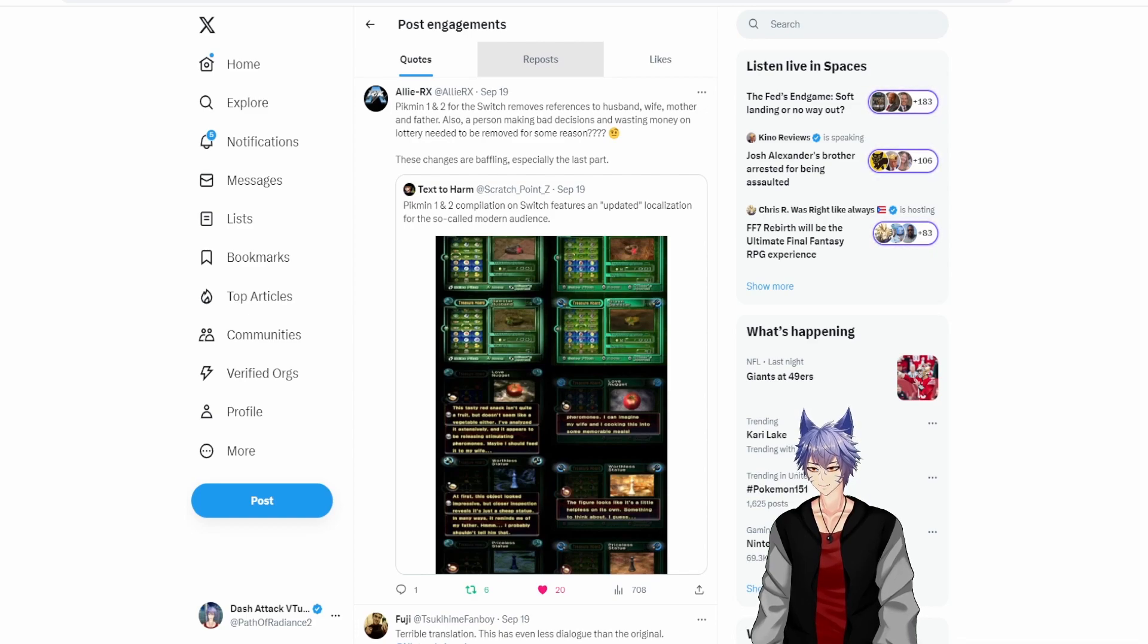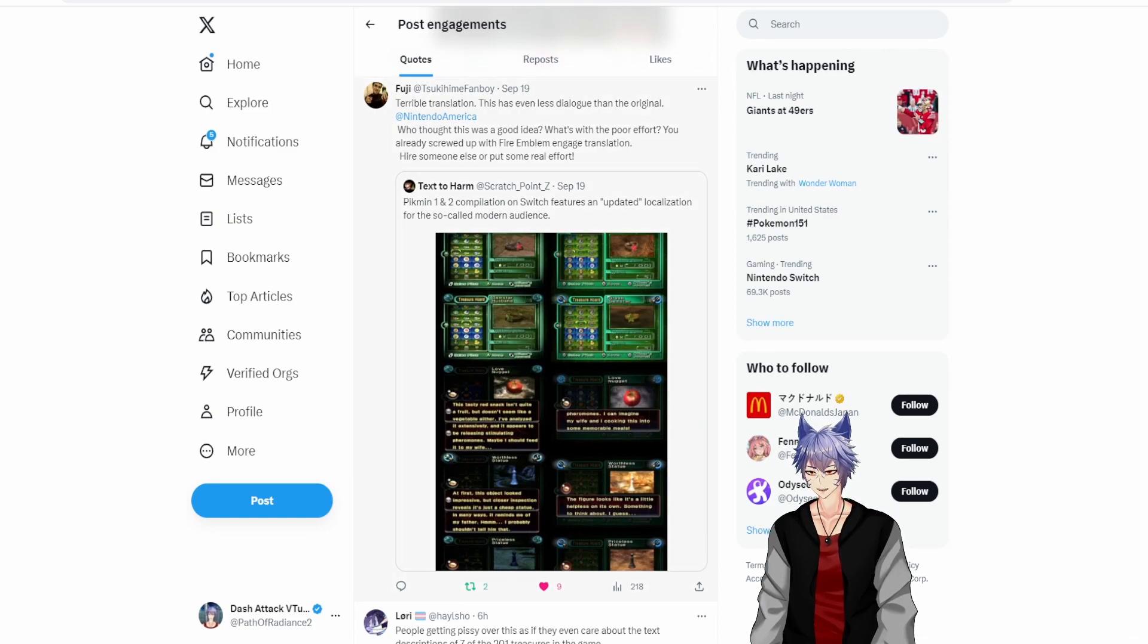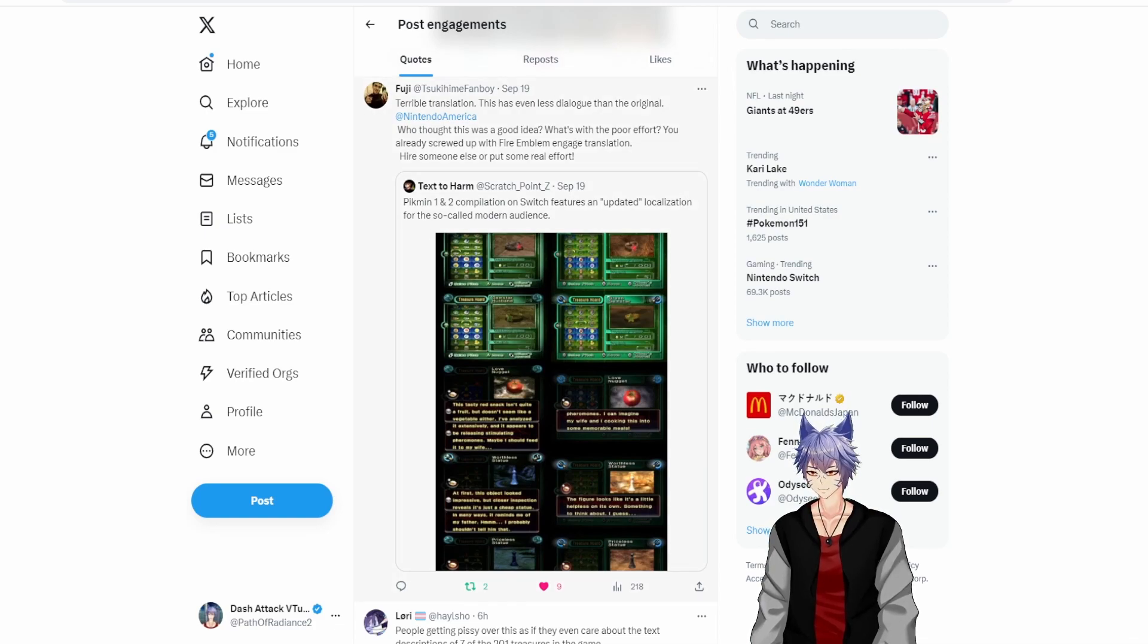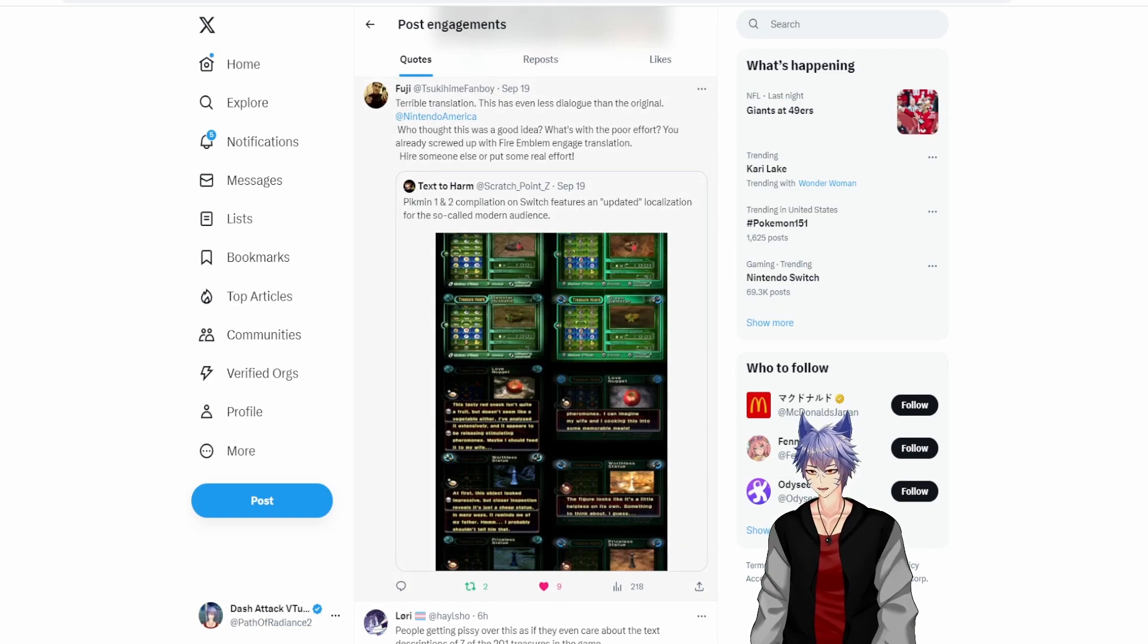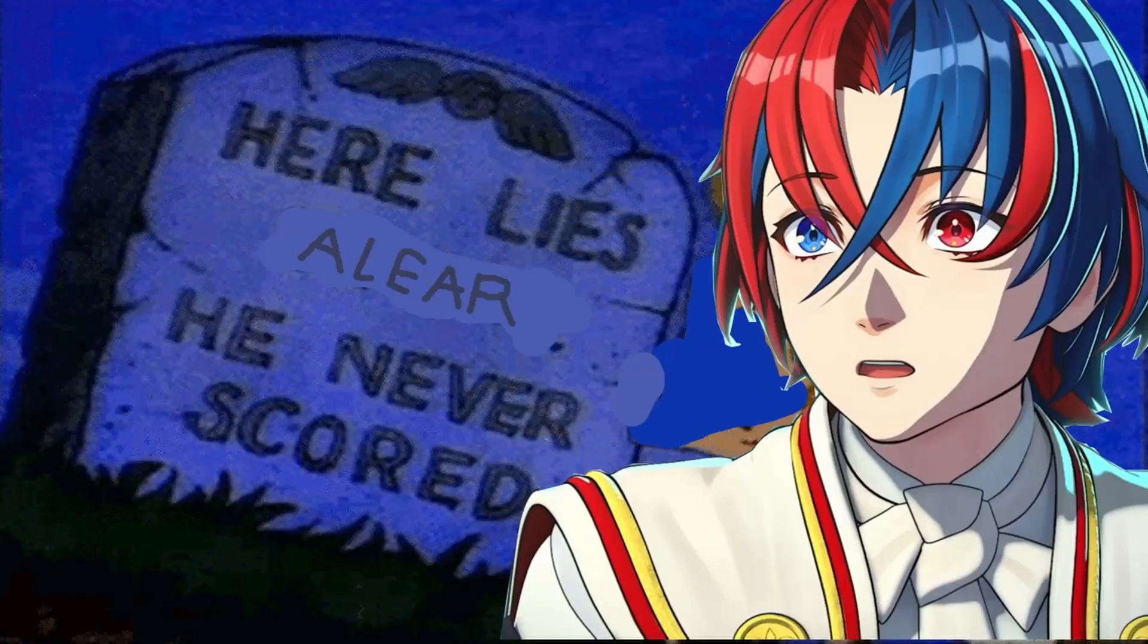This has even less dialogue than the original. Who thought this was a good idea? What's with the poor effort? You already screwed up with Fire Emblem Engage. Yeah, we covered that extensively. Hire someone else or put some real effort. You can't hide Olimar's wife's gambling problem.